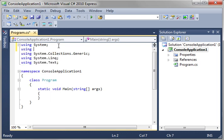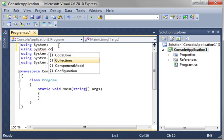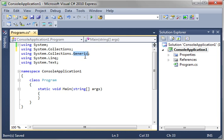First thing we need to do is actually add a namespace here. So let's go system.collections. The reason why you do that is because the hash table is not part of the generics namespace. We want the collections.